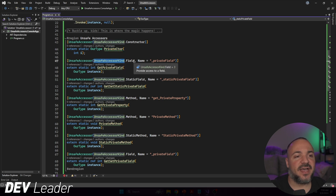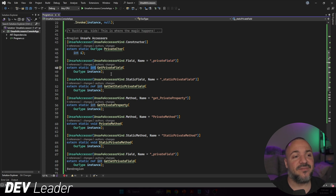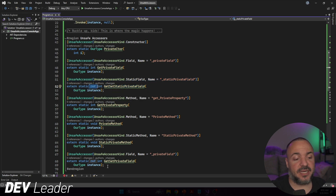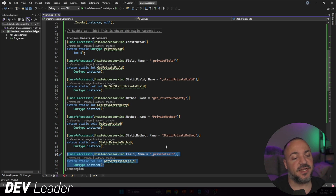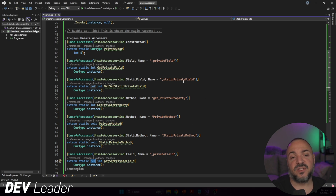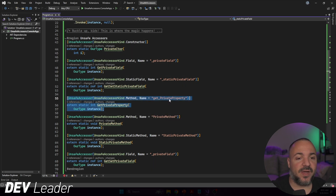For fields, UnsafeAccessorKind.Field requires a name matching the actual field name in code. You'll also notice extern static, the field type, and the method takes an instance of your type as a parameter. There's also a ref keyword variant — on lines 52 and 67-69 I have versions with ref. The ref keyword is very interesting and seems pretty powerful — we'll check that out in just a moment.